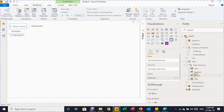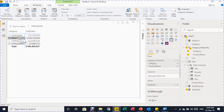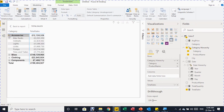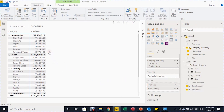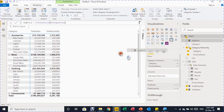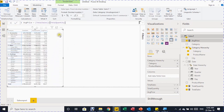Drop the Category Hierarchy into the matrix rows — it starts at the highest level: Accessories, Bikes, Clothing, and Components. Click the plus icon (like Excel pivot table expand) to expand all four categories and see product names below each. Add Total Quantity and Average Price columns by dropping them into the matrix. Resize the visual to fit the report.